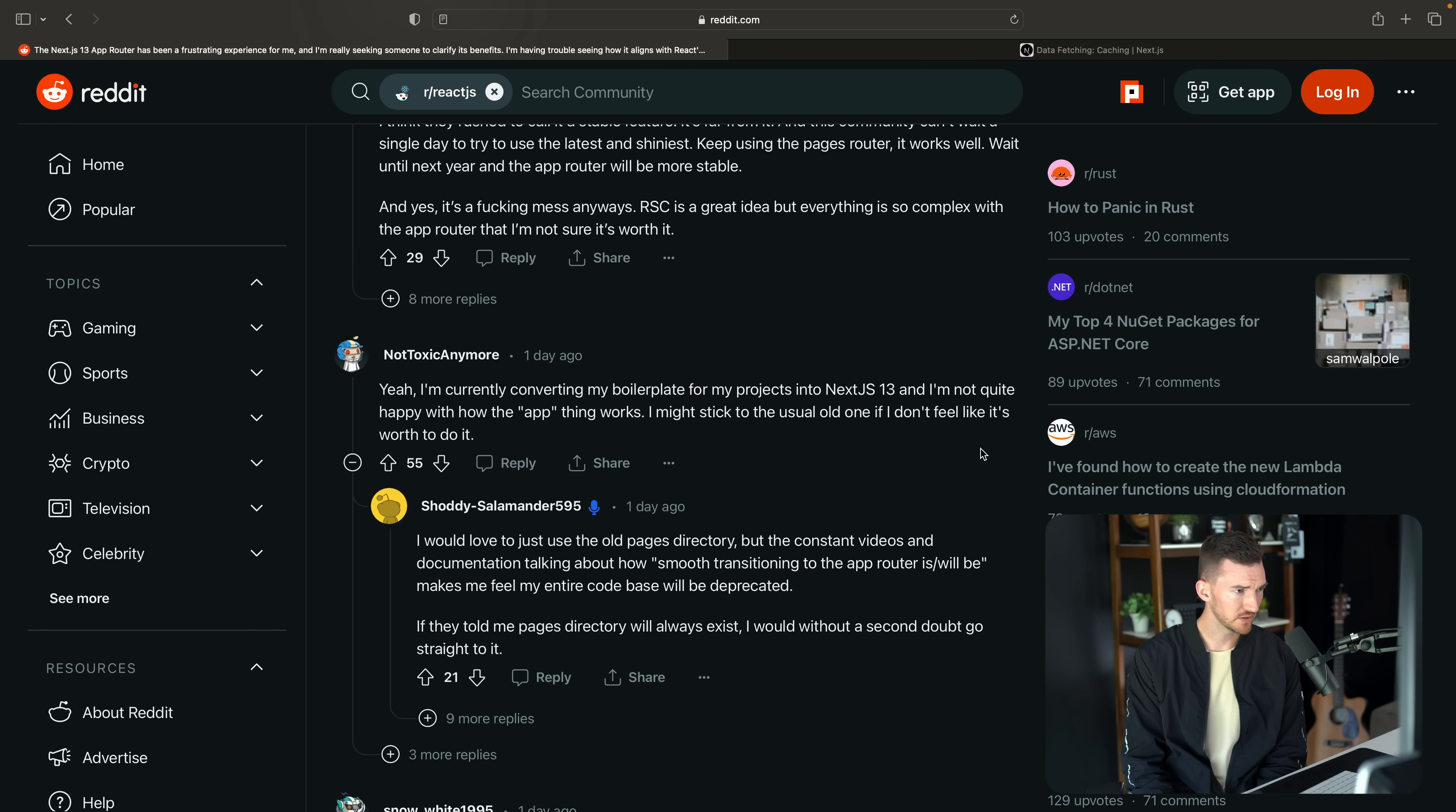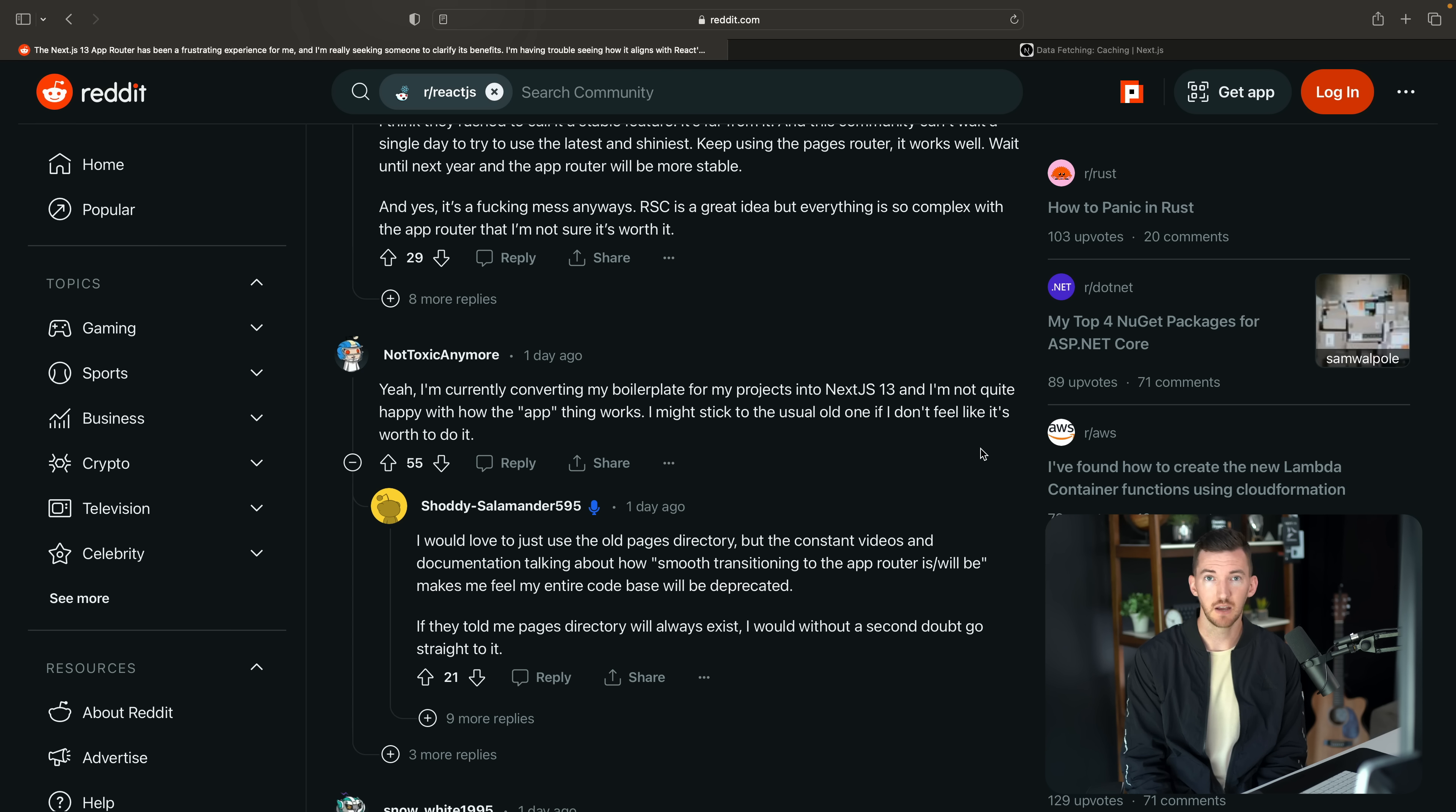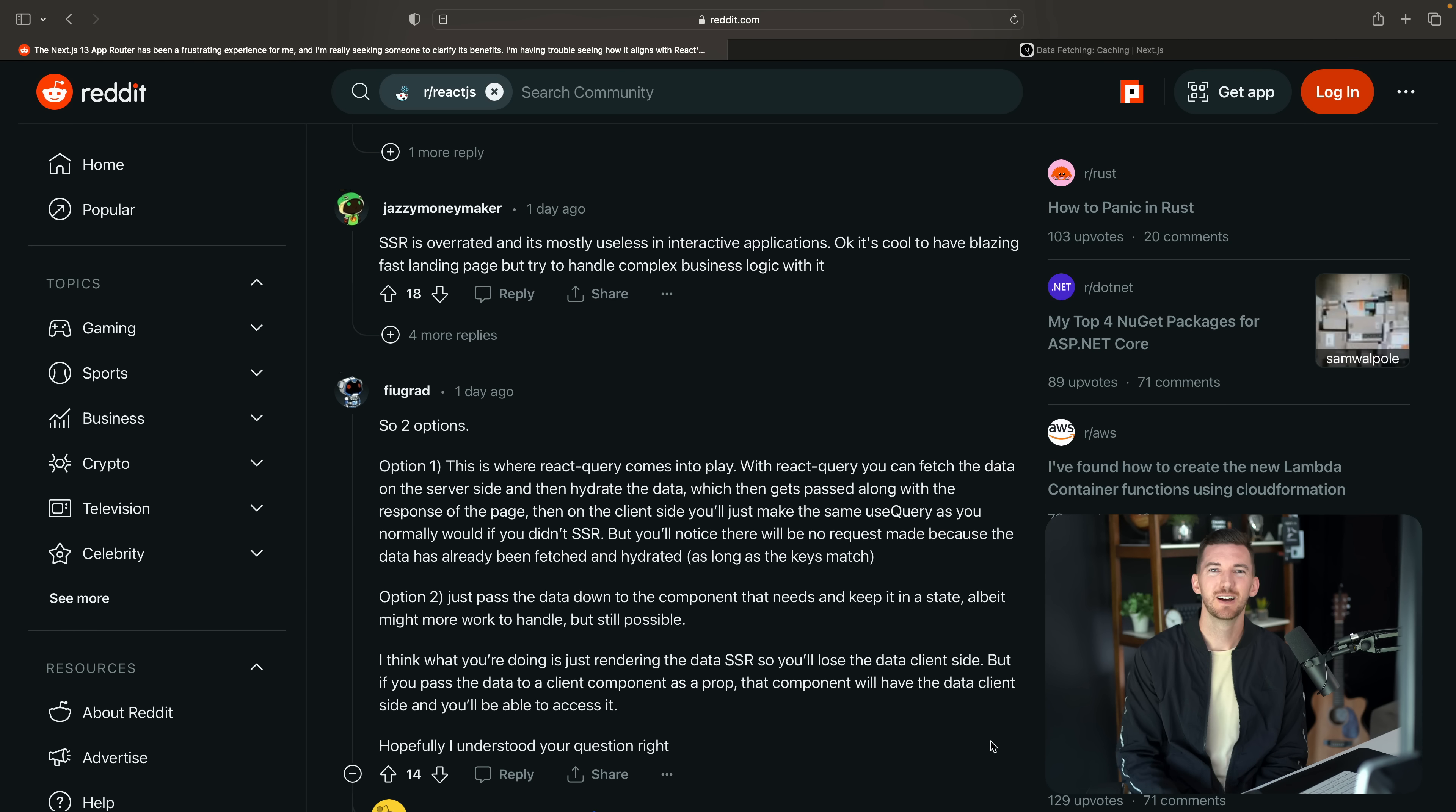If they told me the pages directory will always exist, I would without a second doubt go straight to it. Yeah, it'll still be there.